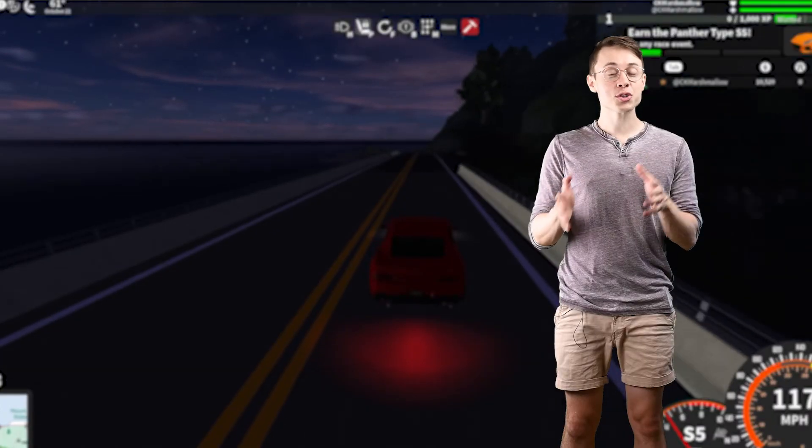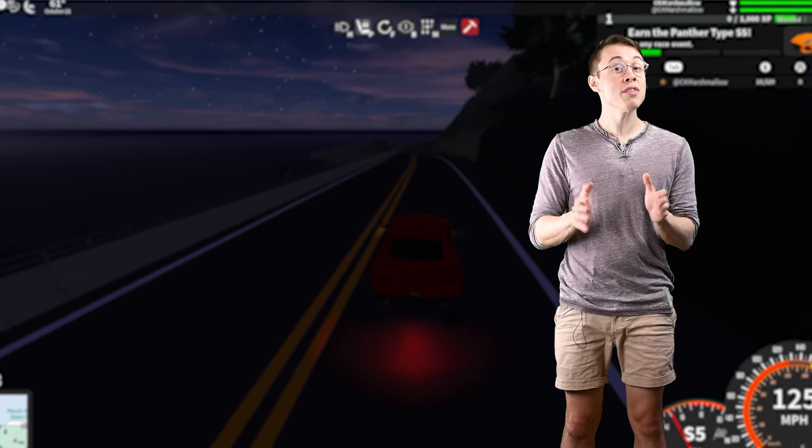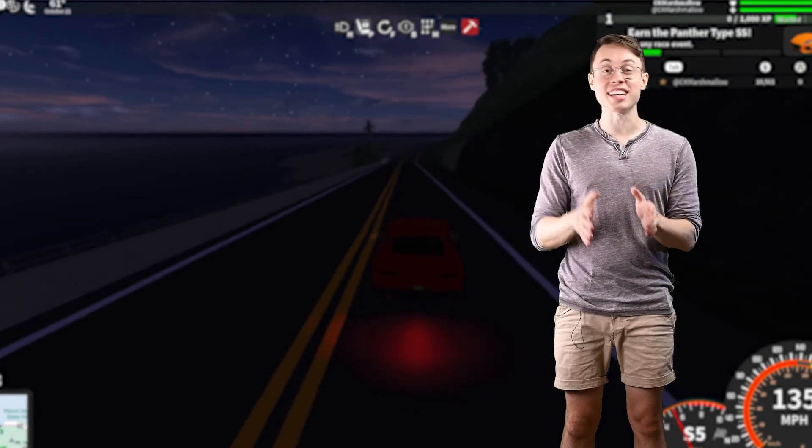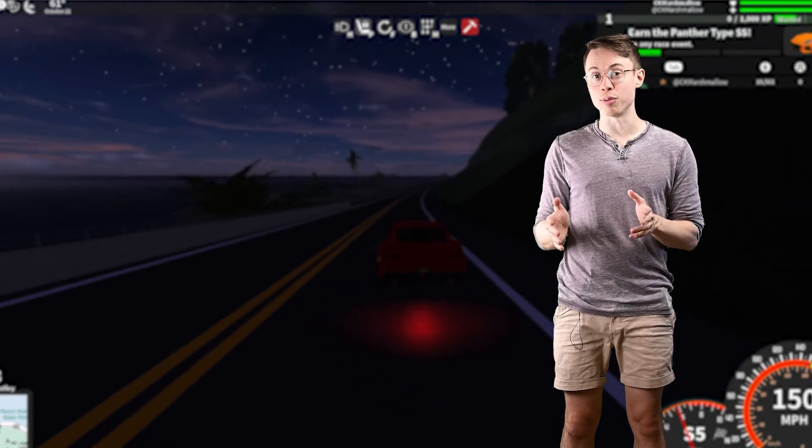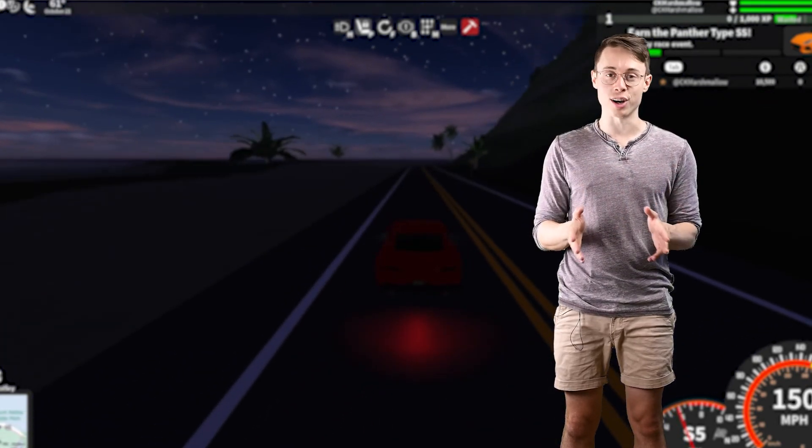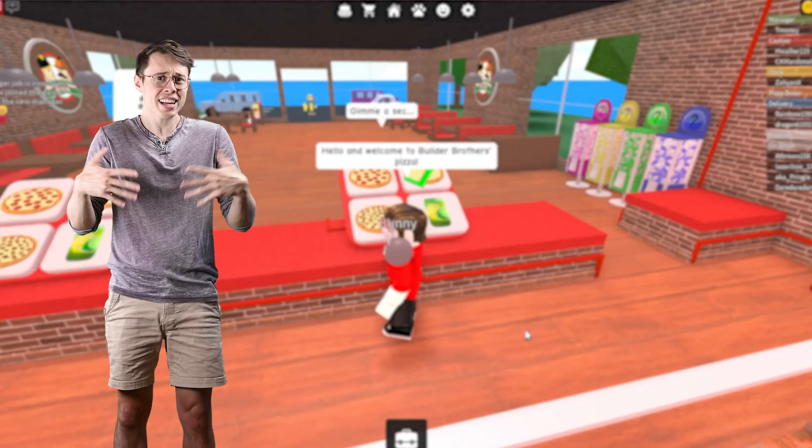I'm Marshall from Code-a-Kid. We've taught thousands of kids how to code in Roblox. Welcome to our free course on Roblox scripting.